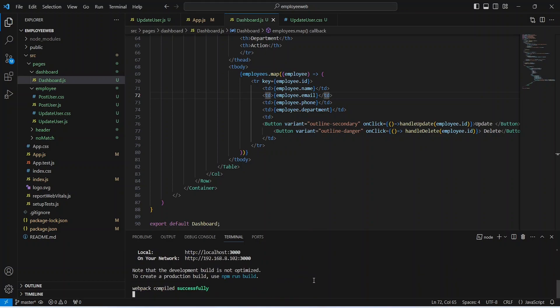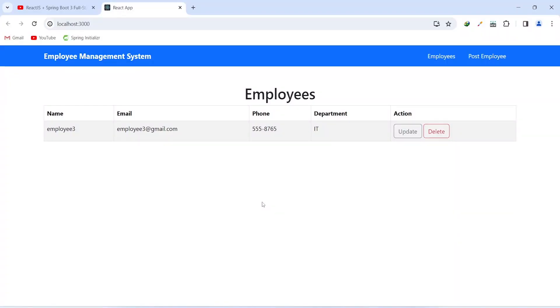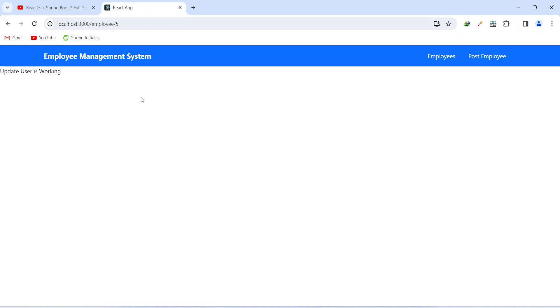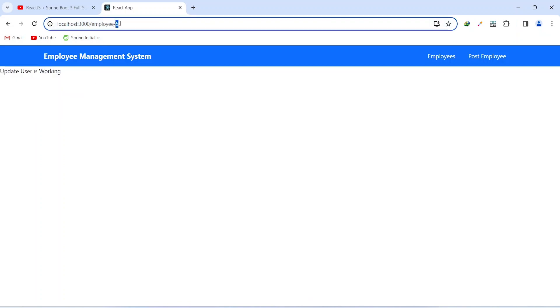As you can see, our application is up without any errors. Now let's go to the browser and see if the redirection to the update component is working. On the dashboard, we can see a table of employees. Let's click on the Update button. As you can see, we got redirected to the UpdateUser component, and we can see the id of the employee in the URL.